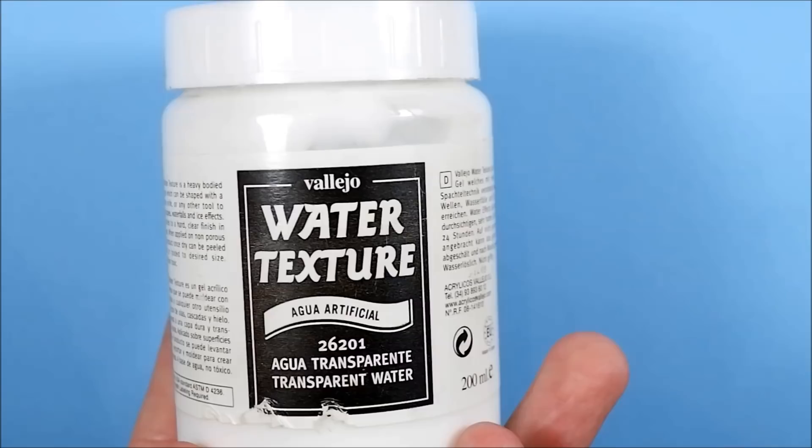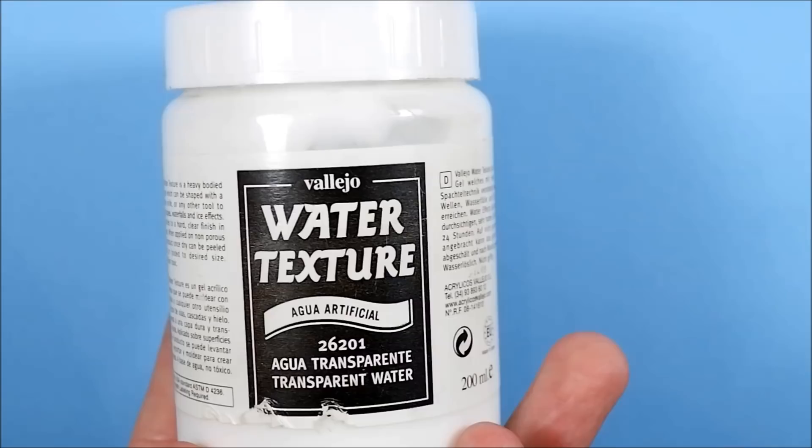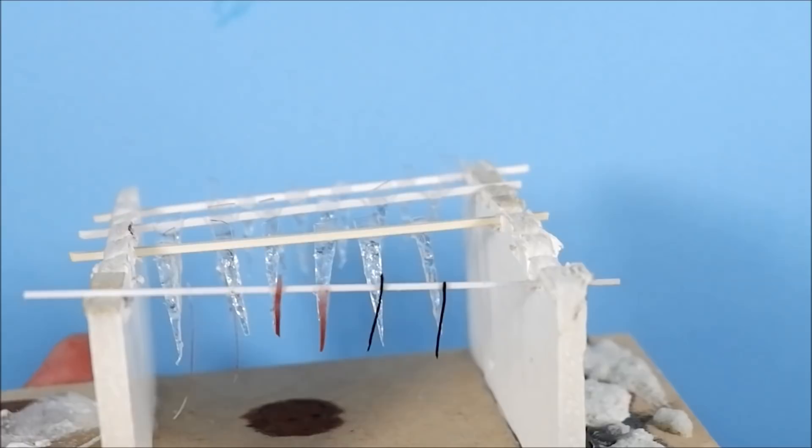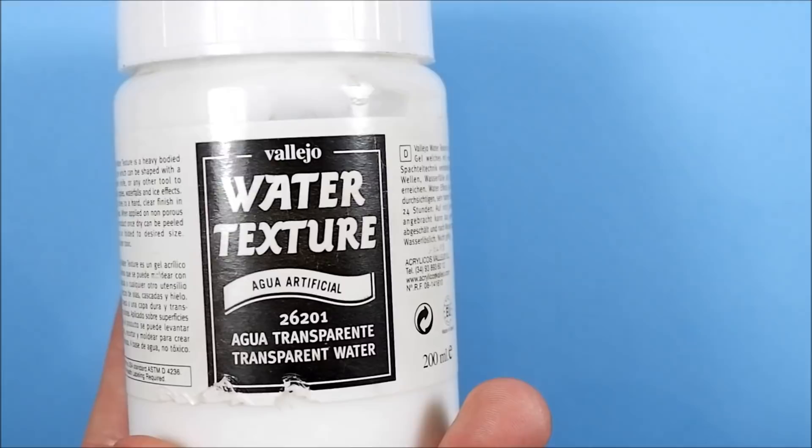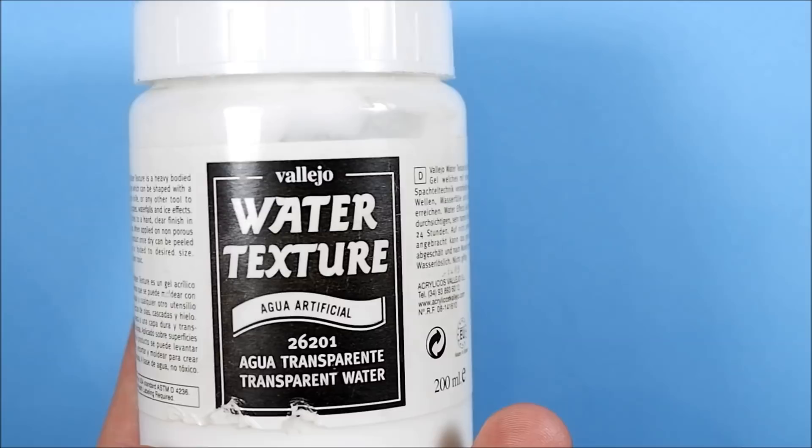Okay, so this is the stuff that I use - it's called transparent water or water texture. This is the stuff I use for making gore and blood drops and icicles as well, so I'm gonna add wands to that list if it turns out nicely.